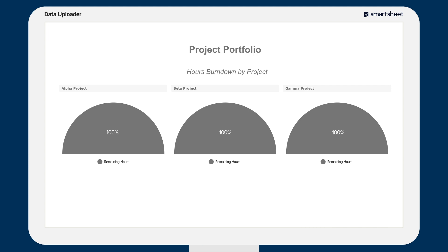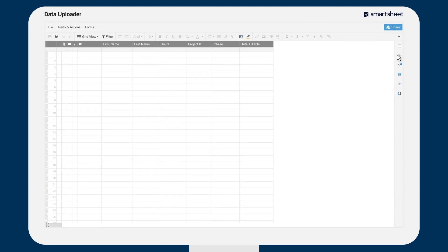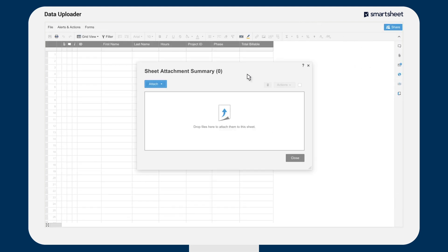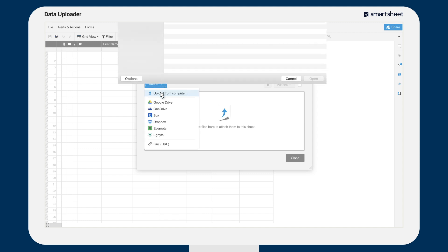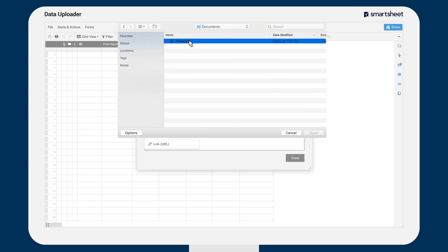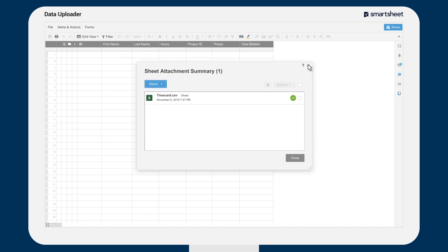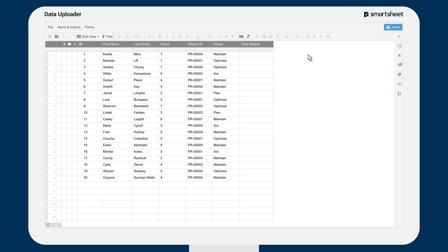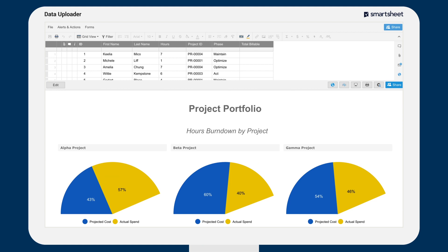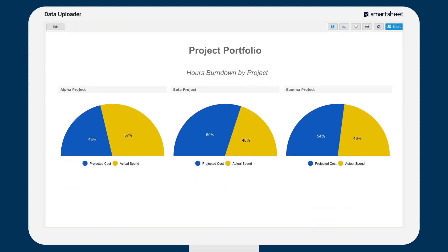Here is a Smartsheet dashboard when a project is first set up. You can easily load project timesheets into Smartsheet, then see the updated dashboard that reflects up-to-date project hours and dollars spent.